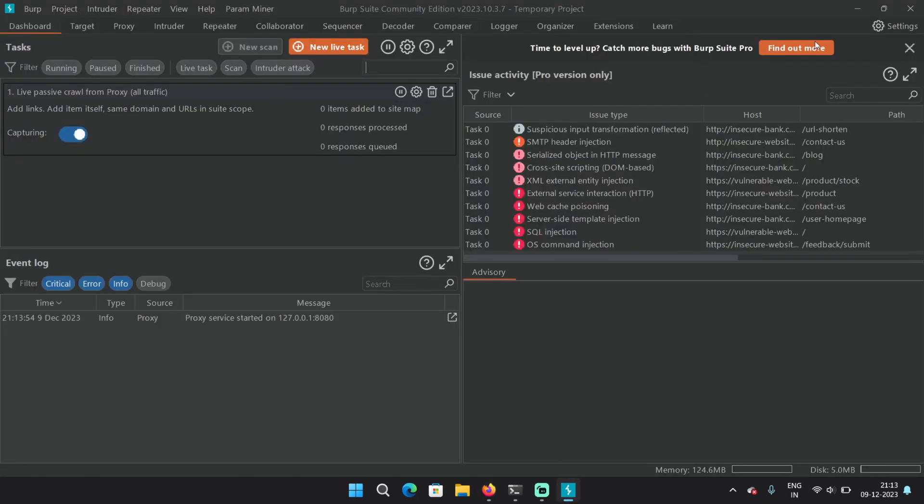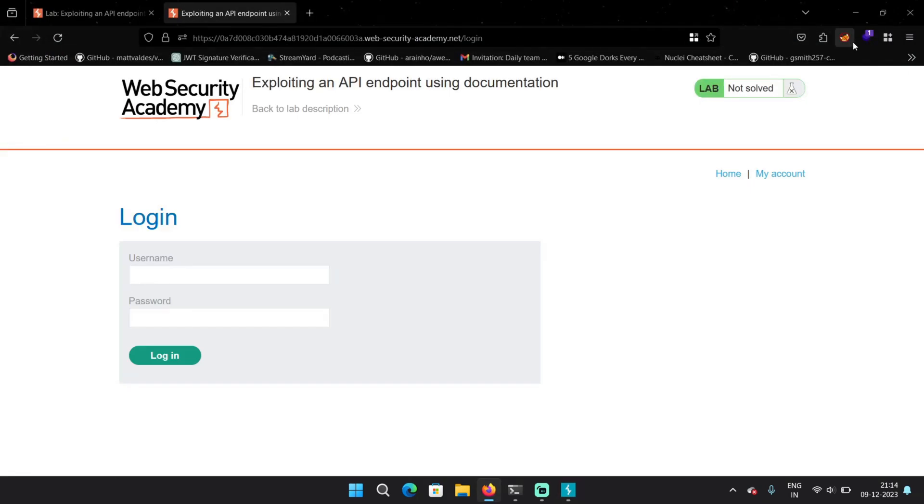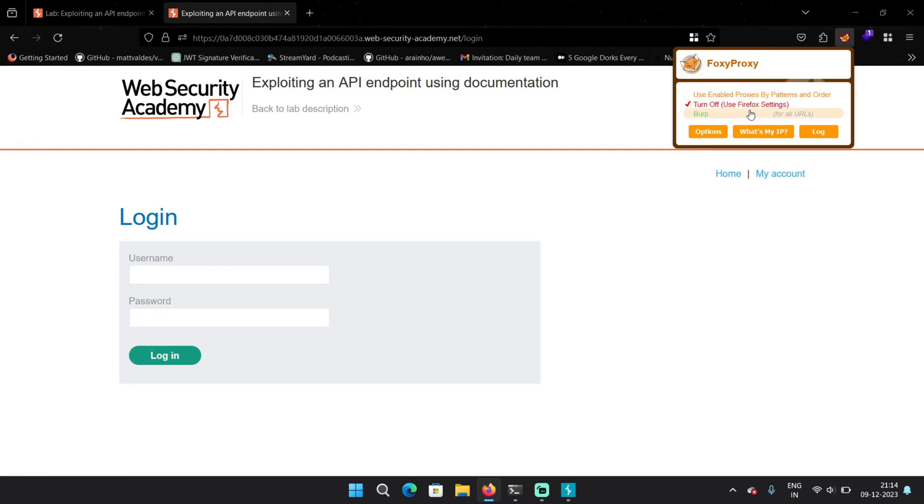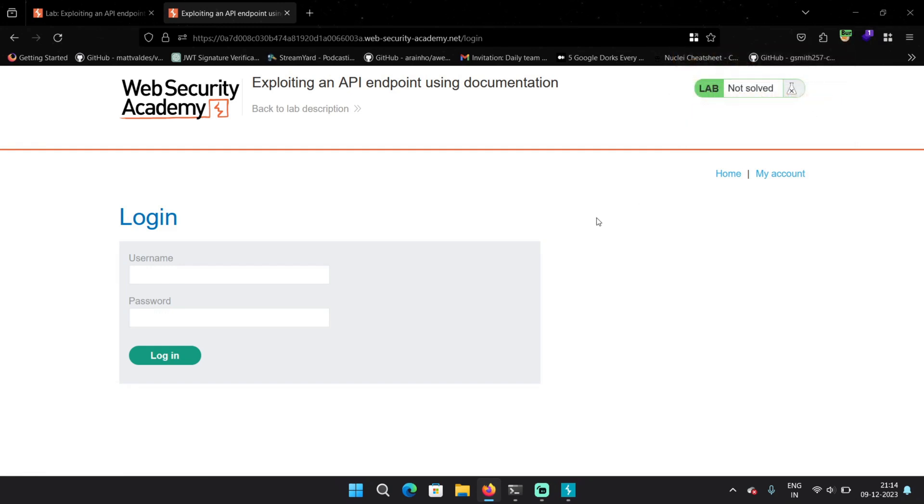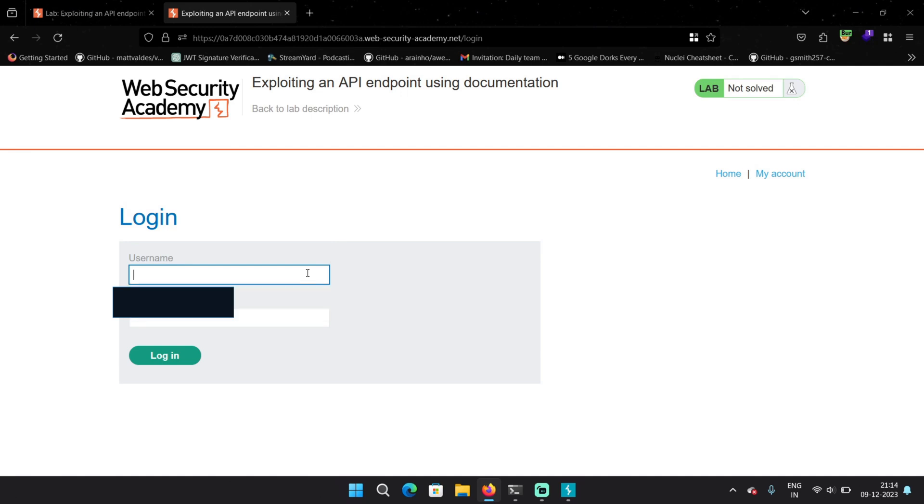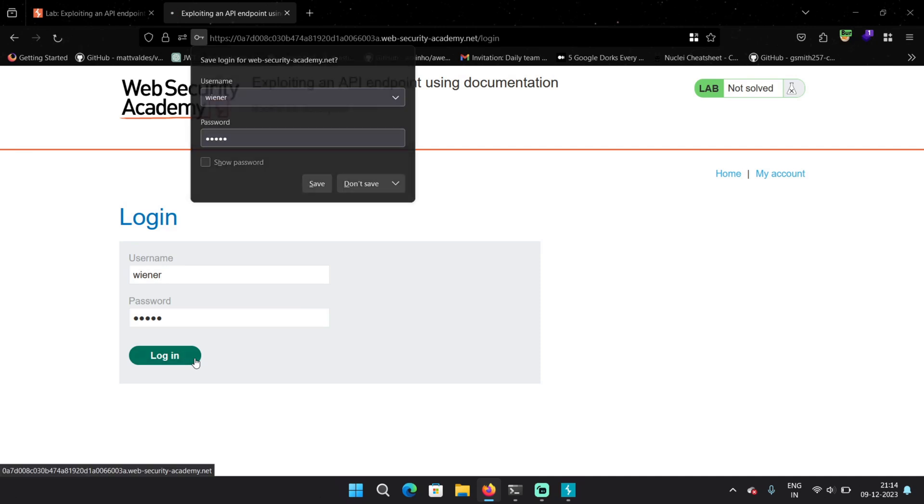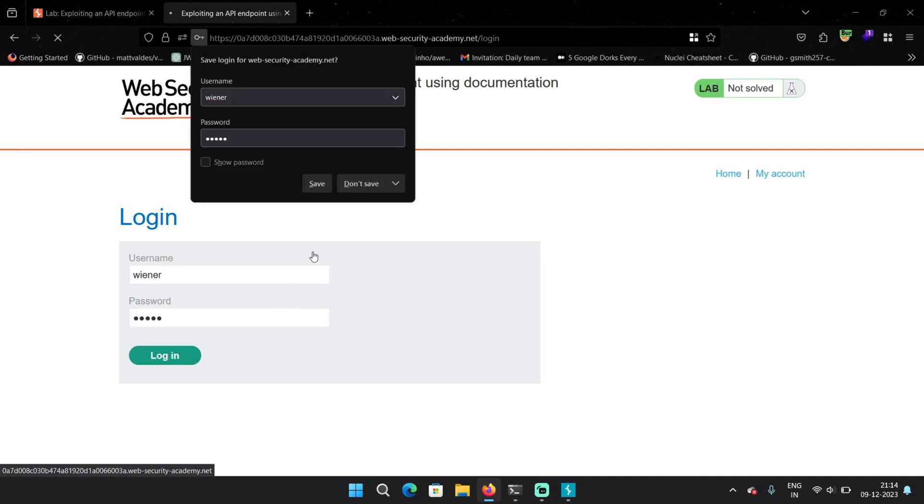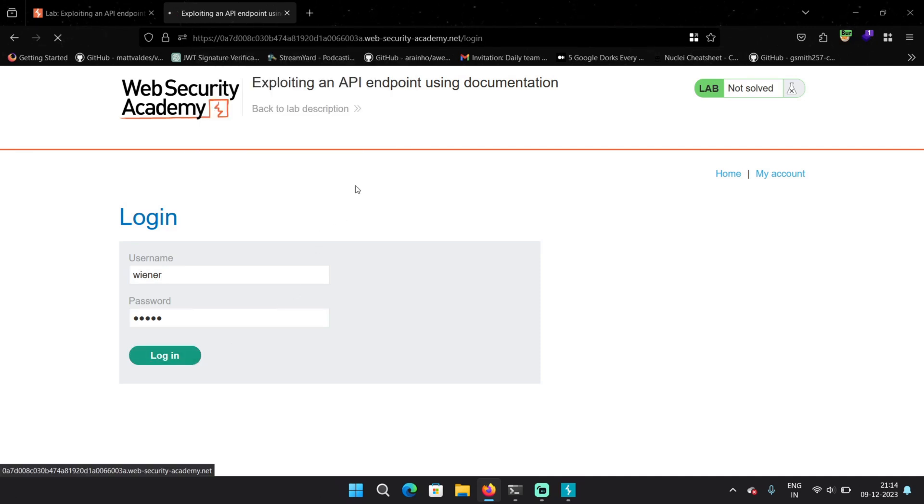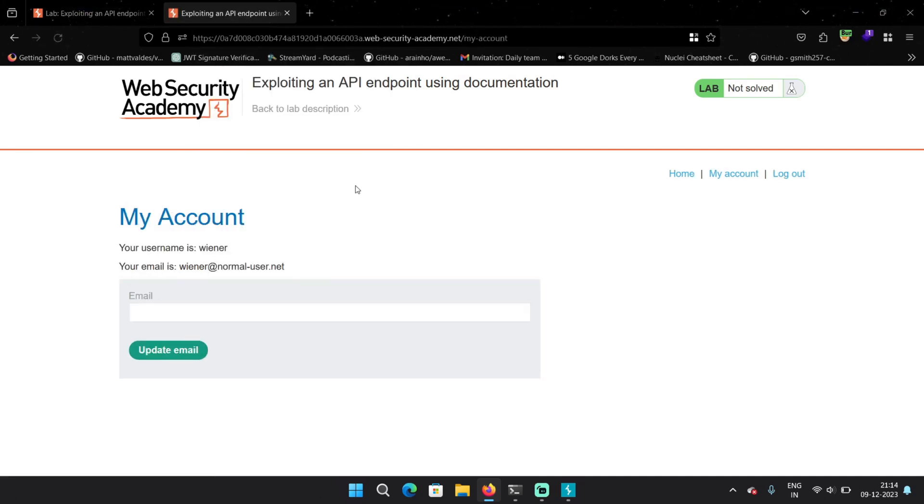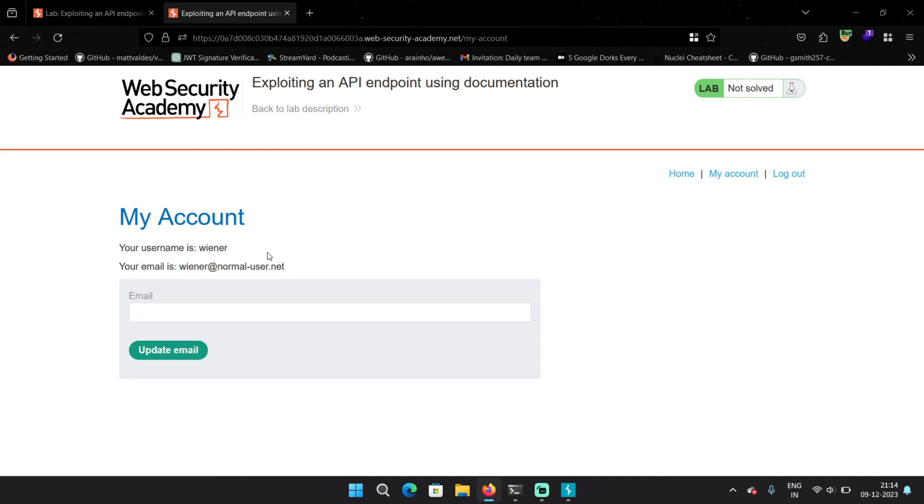Burp is on. I'm going to turn on the proxy now and we have to log in here. We were provided credentials that is Weiner and Peter. So I'm going to type it here real quick. Don't save. And we are logged in. This is the email address we are provided with.